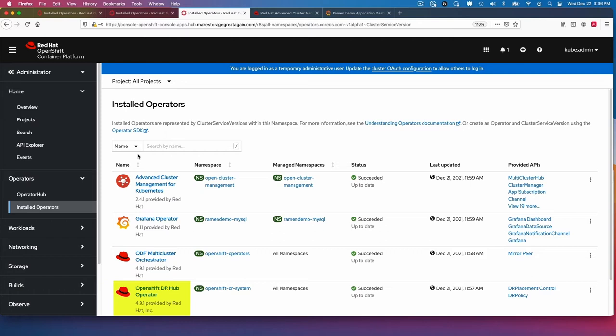Then we also have OpenShift DR hub operator. We'll see that we're going to use some custom resources there. And that again, is from the upstream project Ramen.